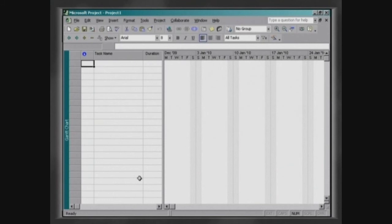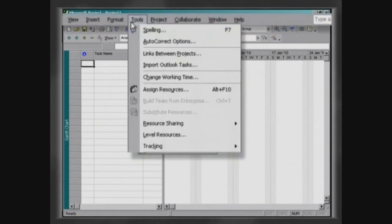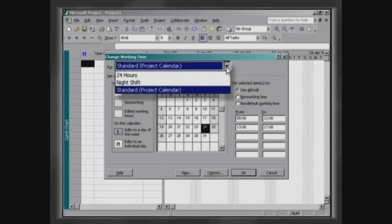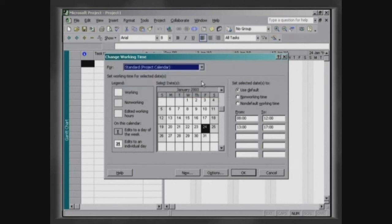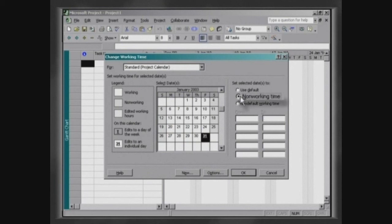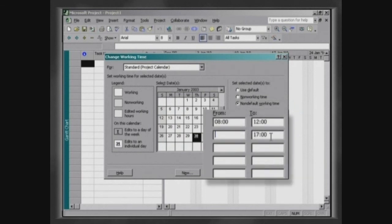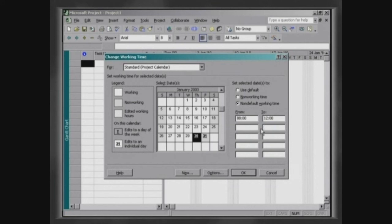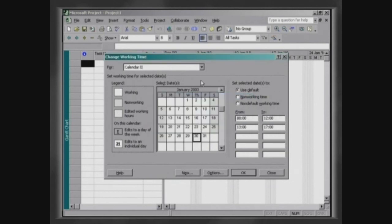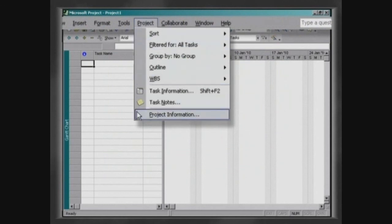The next step would be defining the working period. Click on Tools, then Change Working Time. The project presents three basic calendars and also allows you to change them or create new calendars with the specifications you deem most appropriate to meet the project's requirements. To change a calendar, click on the date to be changed and choose non-working time in the case of a holiday, or non-default working time using the blanks below to determine new work hours. To create a new base calendar, press the button New, choose a name, then click OK. In our example we will use the standard calendar.